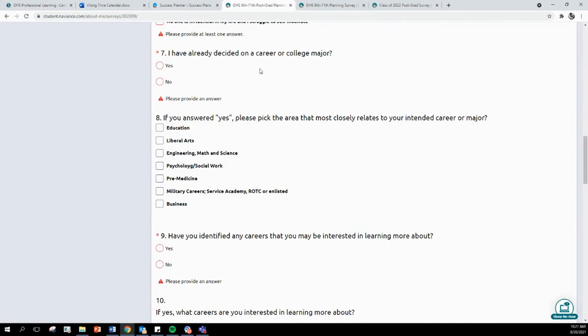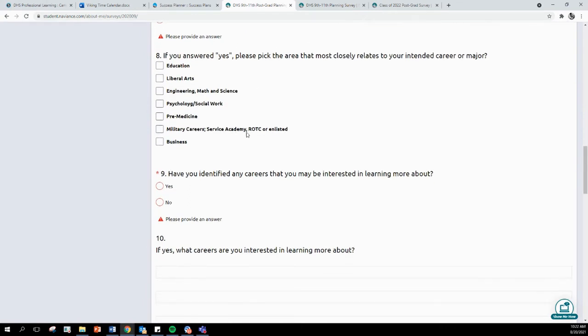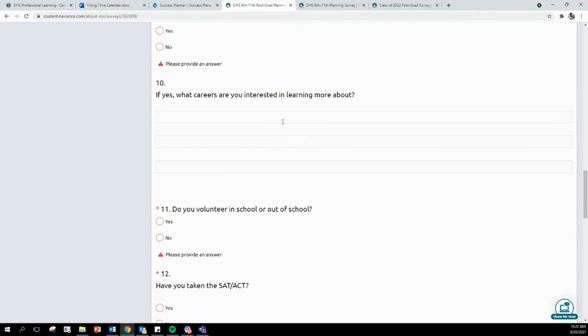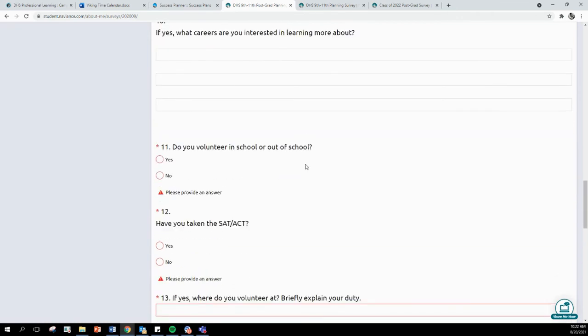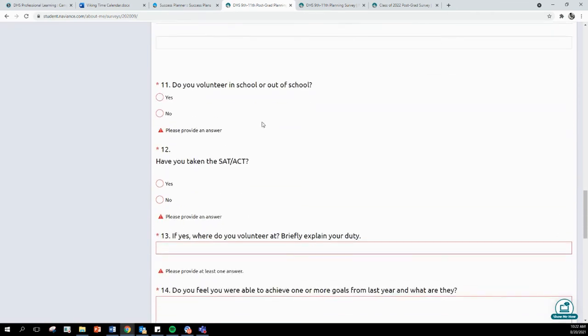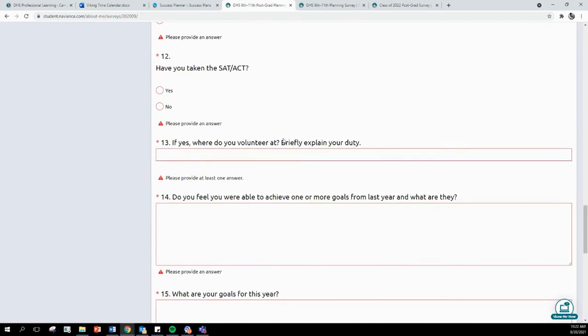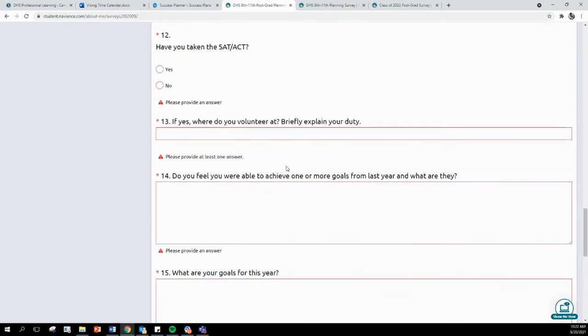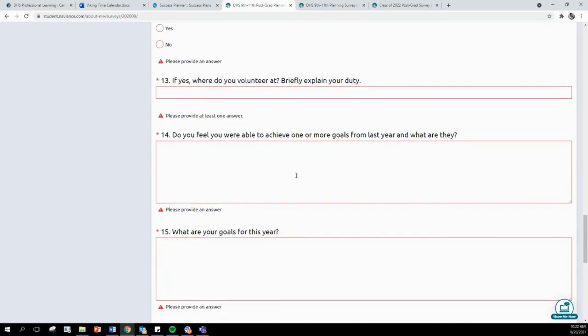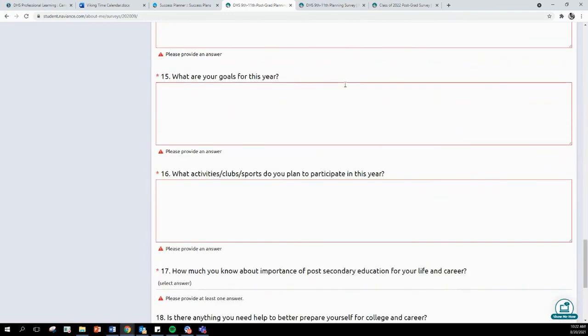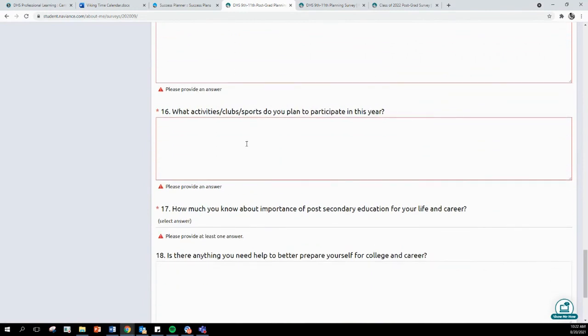If you have decided on a college or a career or a college major, yes or no. And if so, what might that be? If you are interested in learning about different careers, what are some of those careers you are interested in learning about? Do you volunteer? Have you taken the SAT or ACT? Do you feel you were able to achieve one or more goals from last year? And what was it? What are some of your goals for this year?